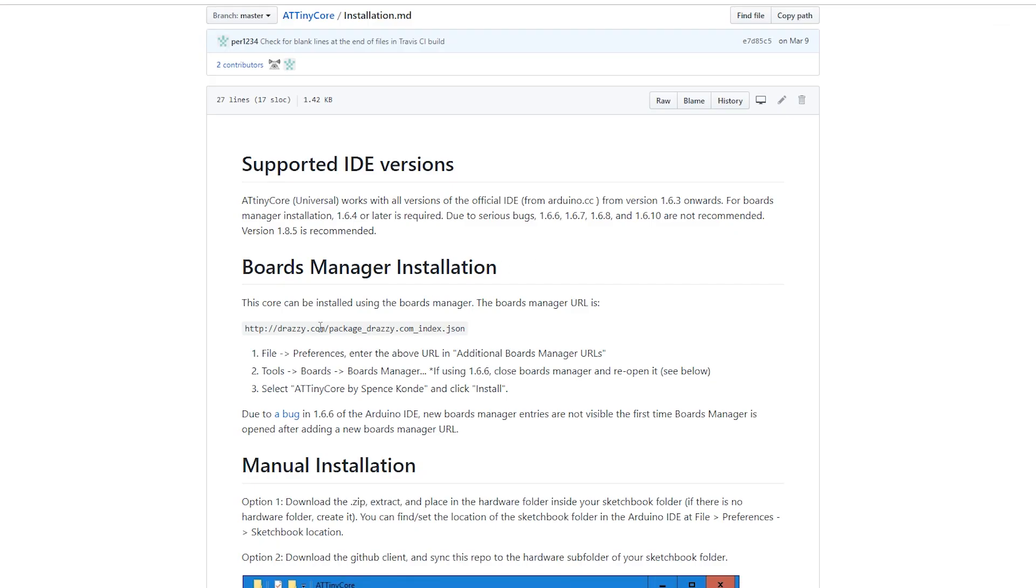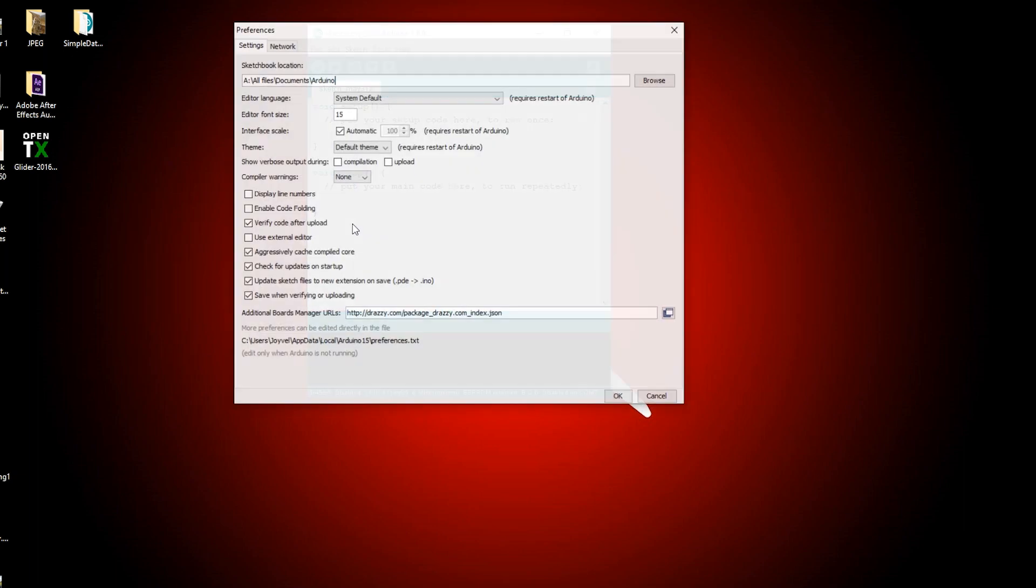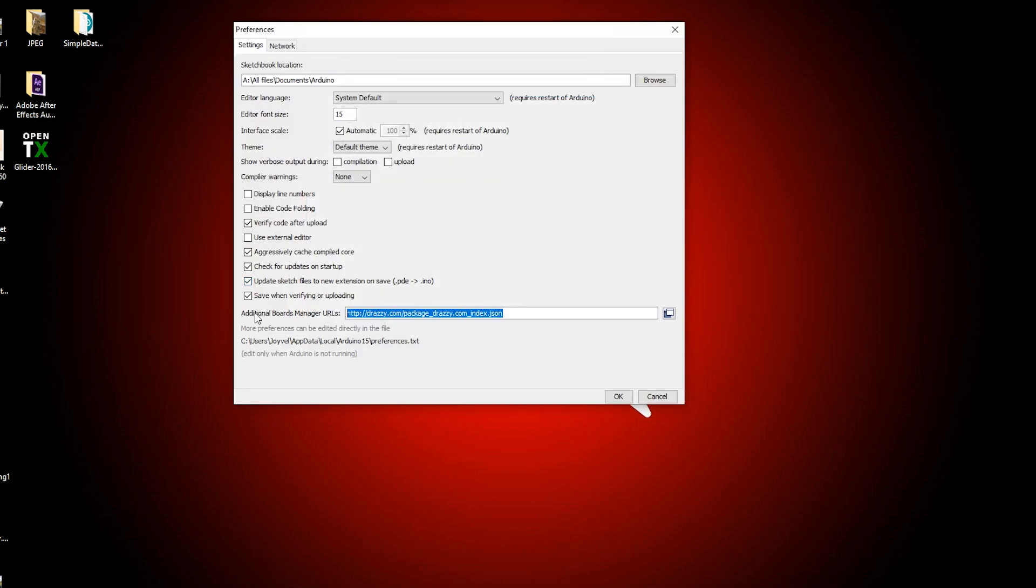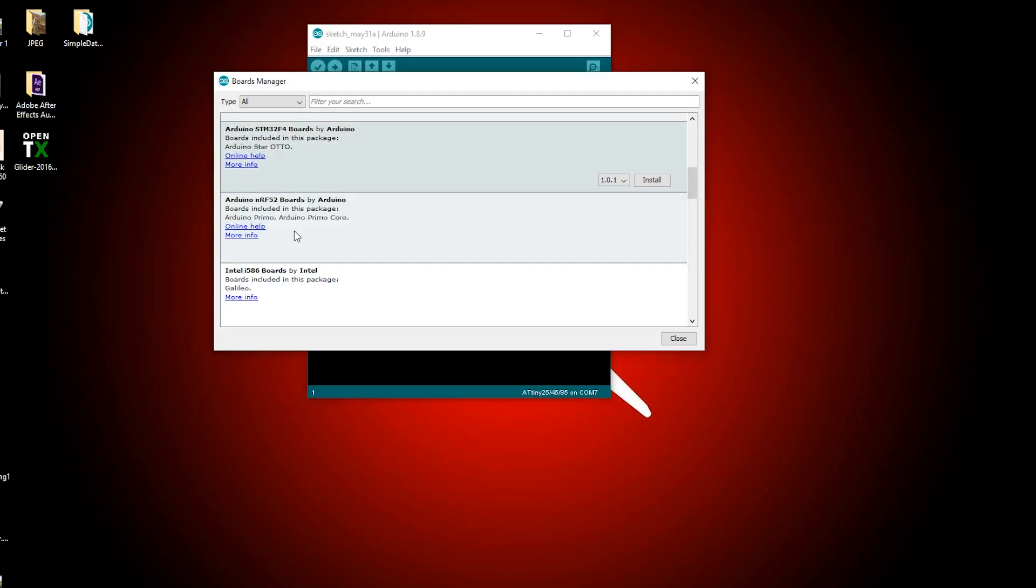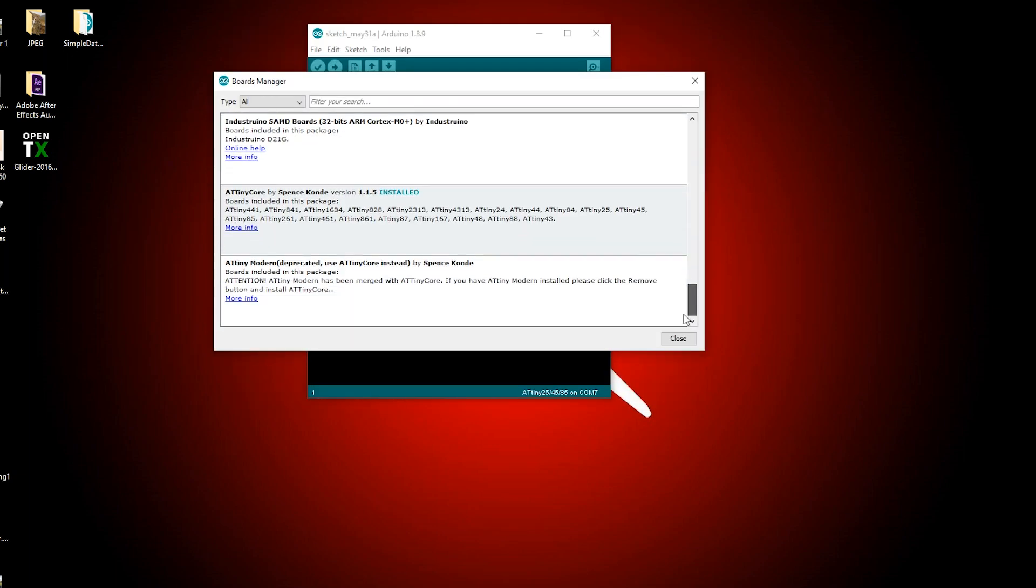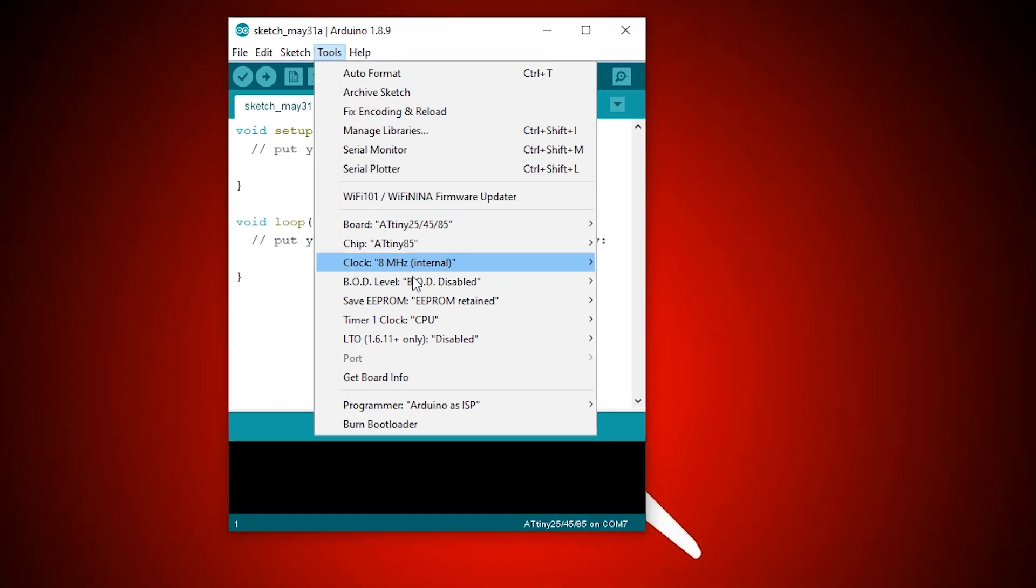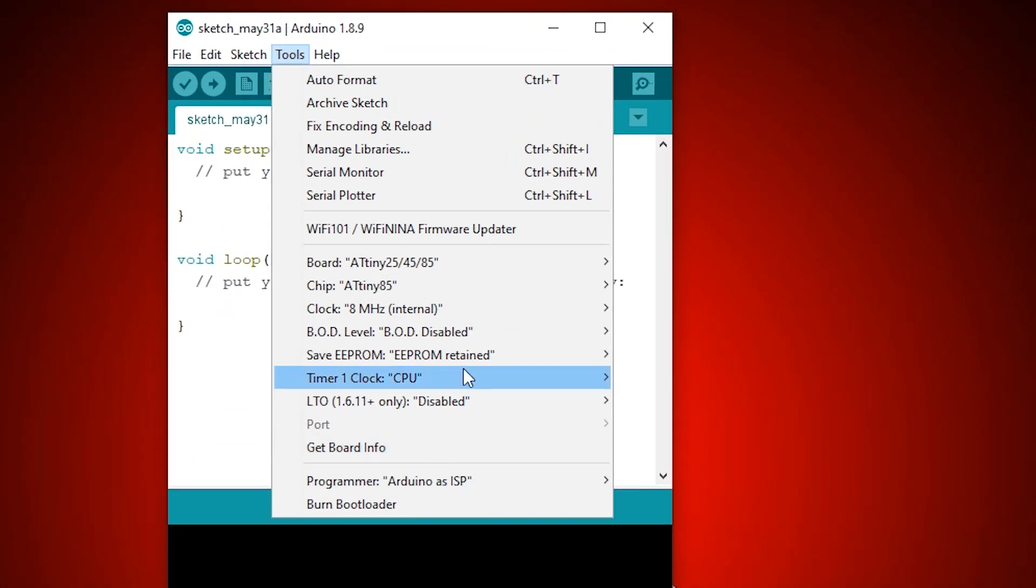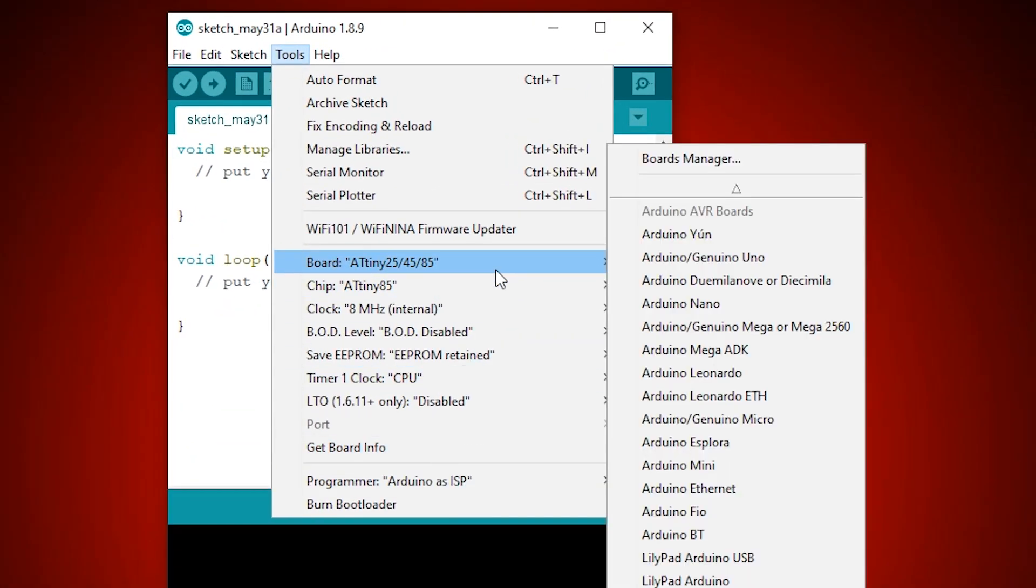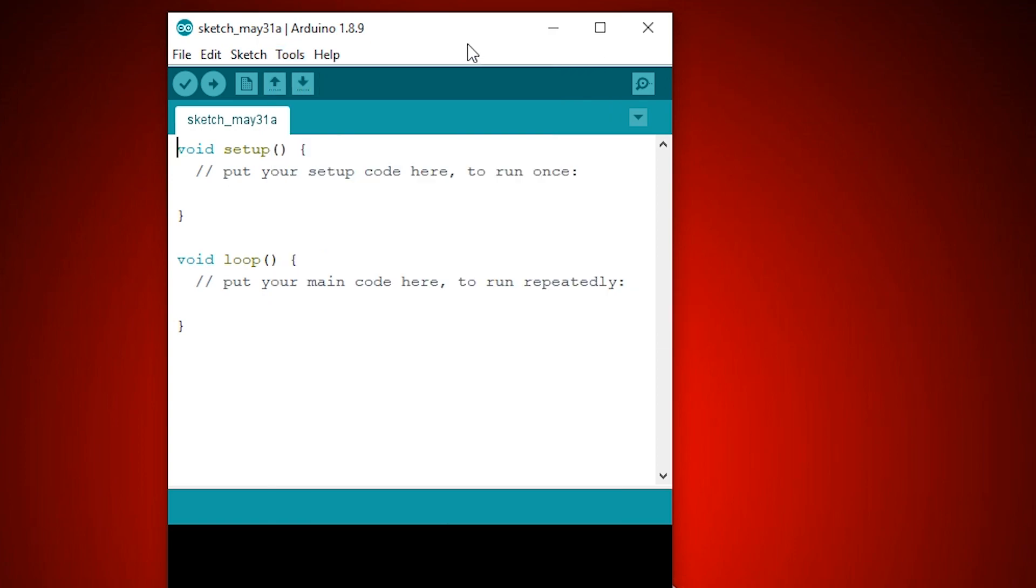Then we have to install the additional support for the ATtiny chips family. For that we go to File, Preferences and paste the URL in the field. Then install the ATtiny core. The instructions on how to do this can be found on the URLs in the description of this video. After installing the additional boards you will be able to see the new ATtiny options in your drop down menu.